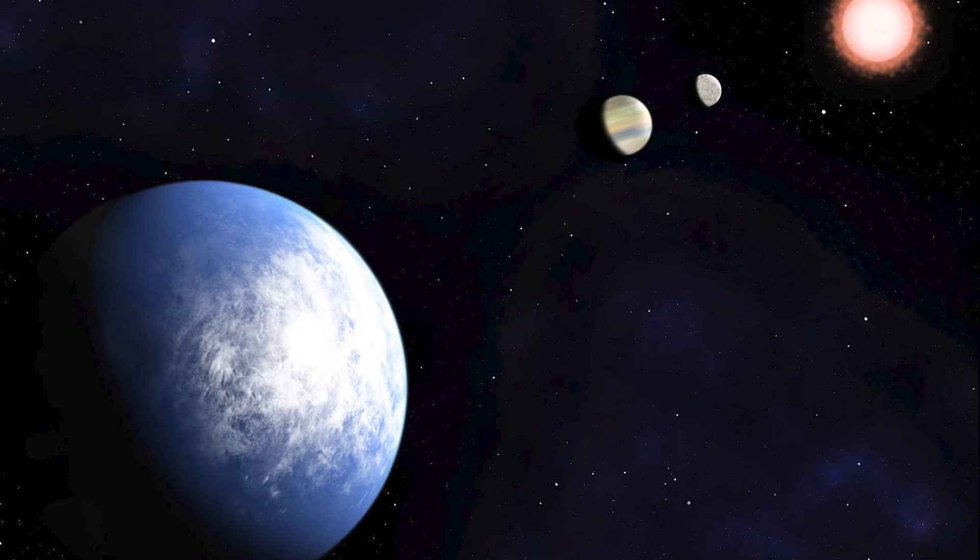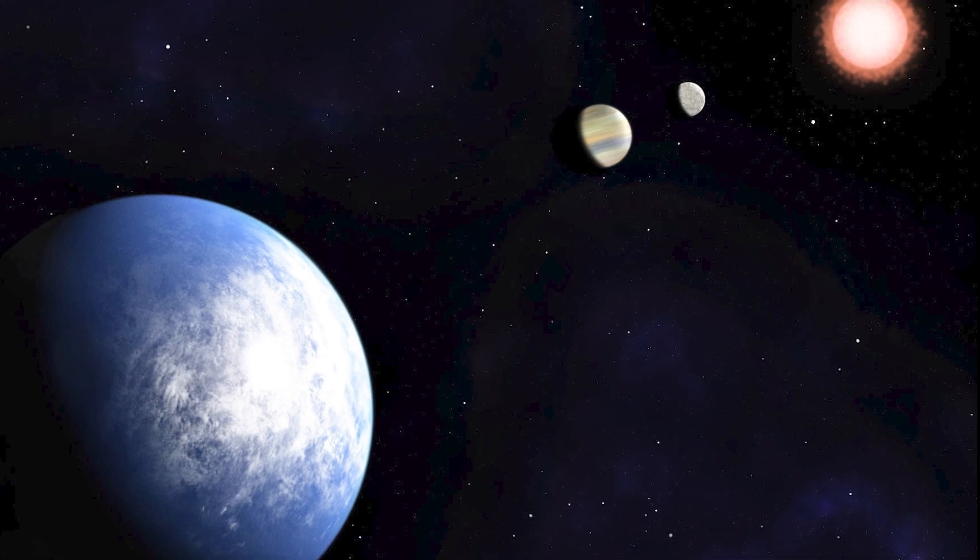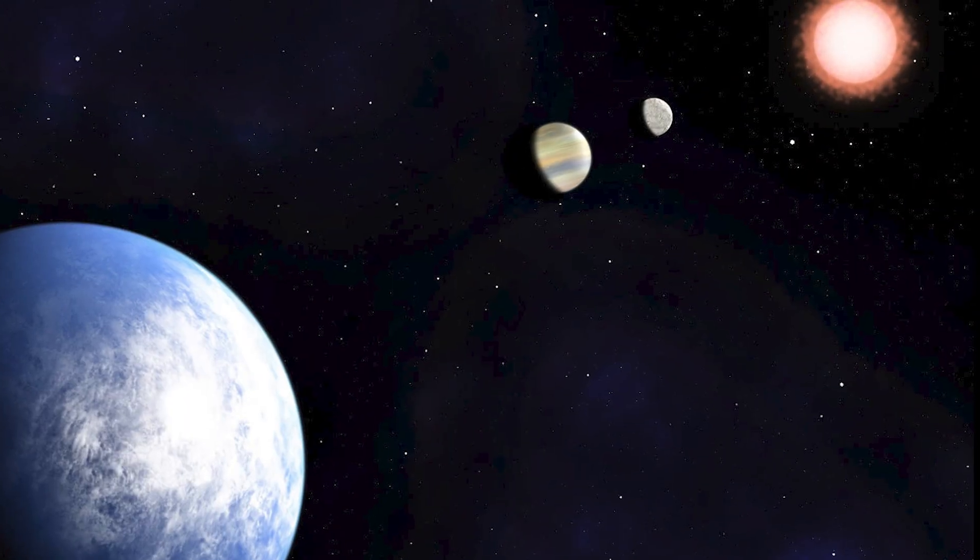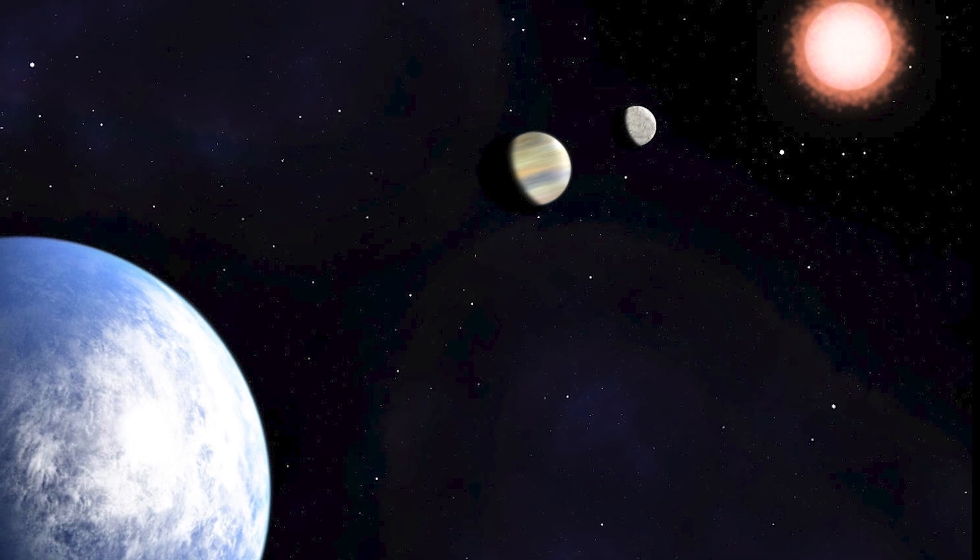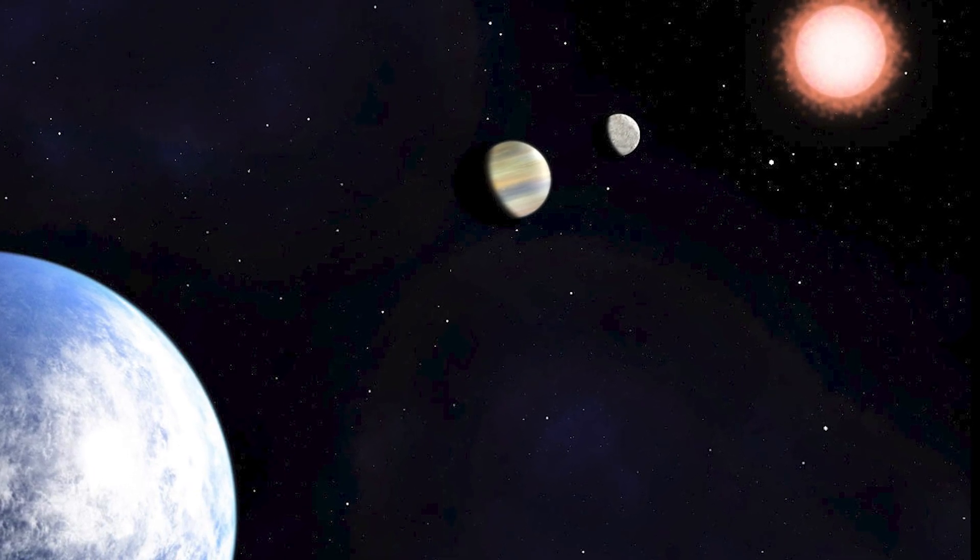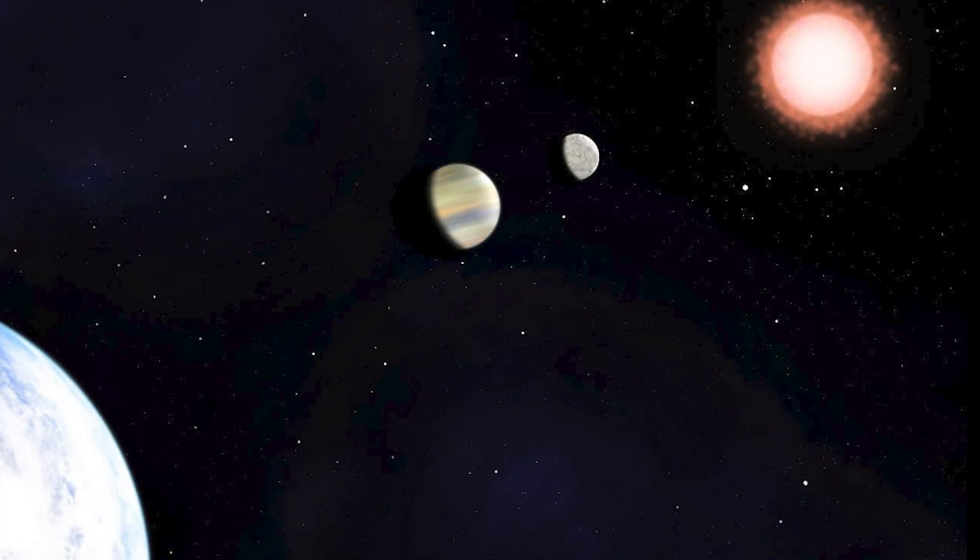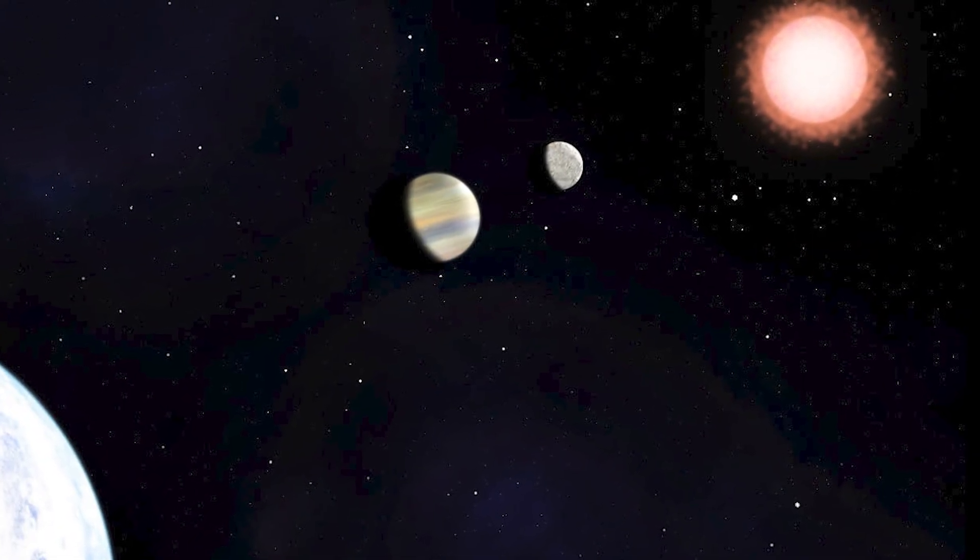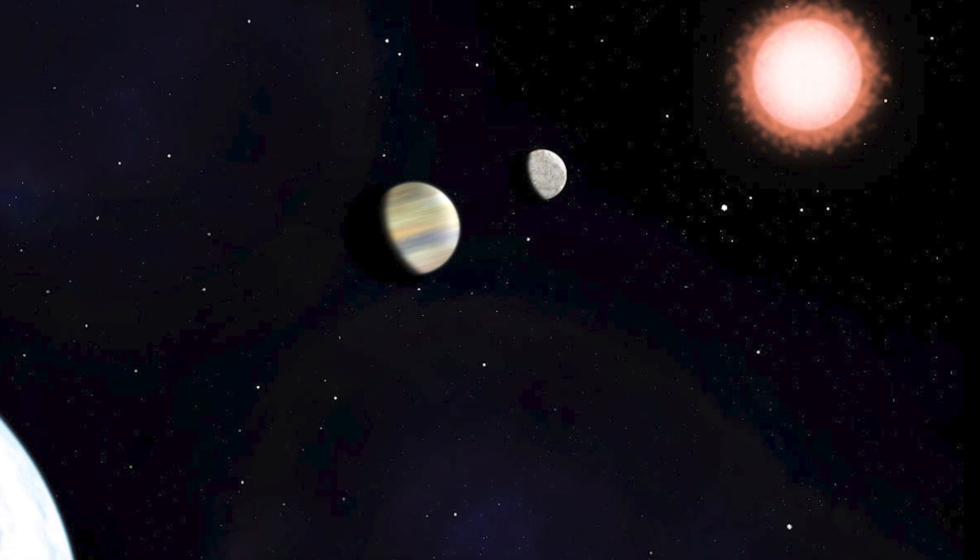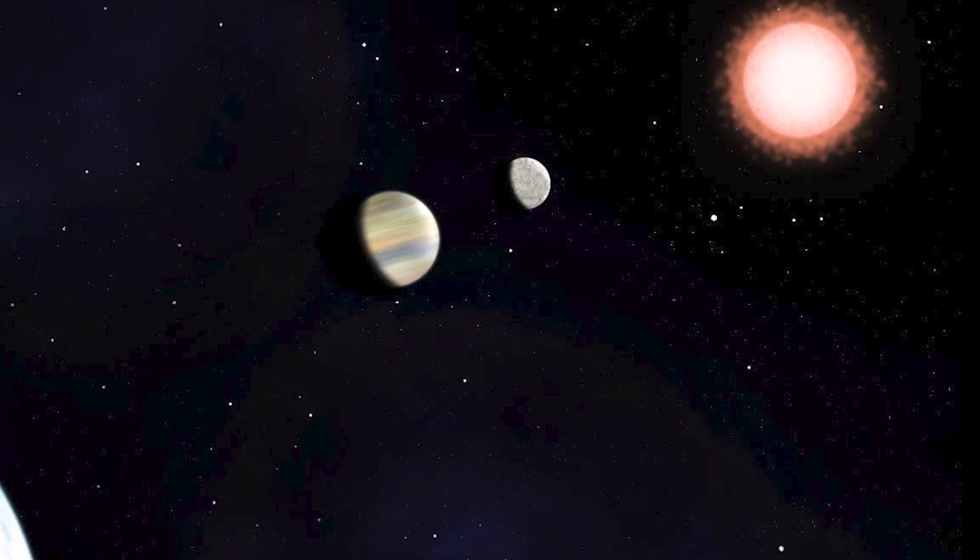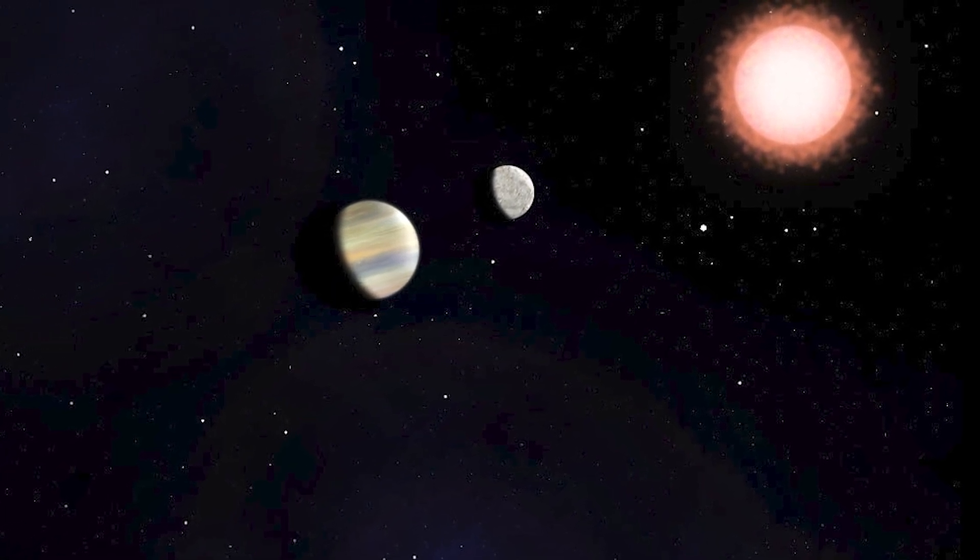The first possible evidence of an exoplanet dates back to 1917, although at that time it barely captured the attention and recognition of the scientific community. However, it was in 1992 that the first detection of an exoplanet was confirmed, astounding scientists. Since then, many other exoplanets have been confirmed, with another notable example in 2023.